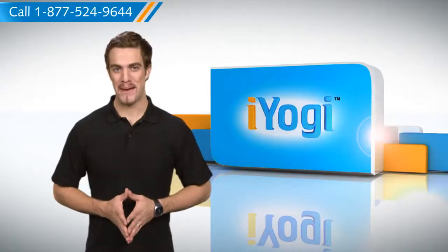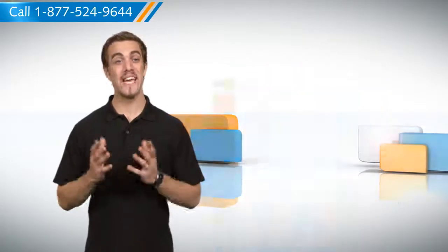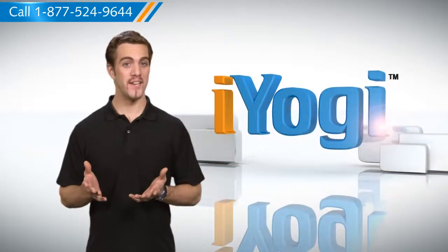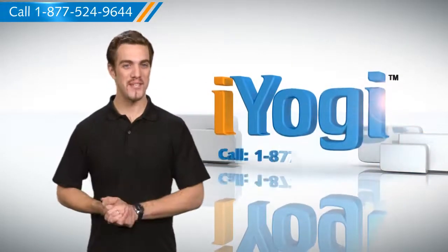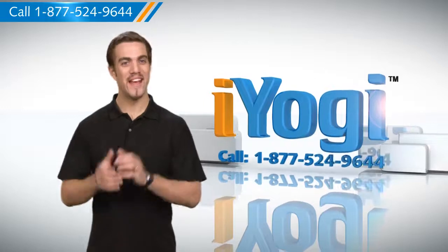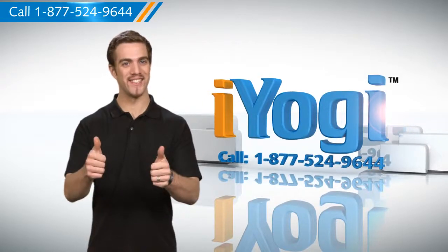So now you know how to go about it. To stay updated with our videos, subscribe to our YouTube channel. Thanks for watching.